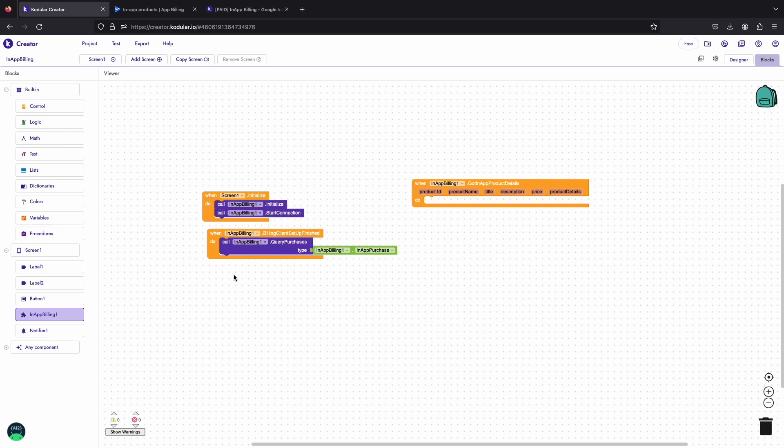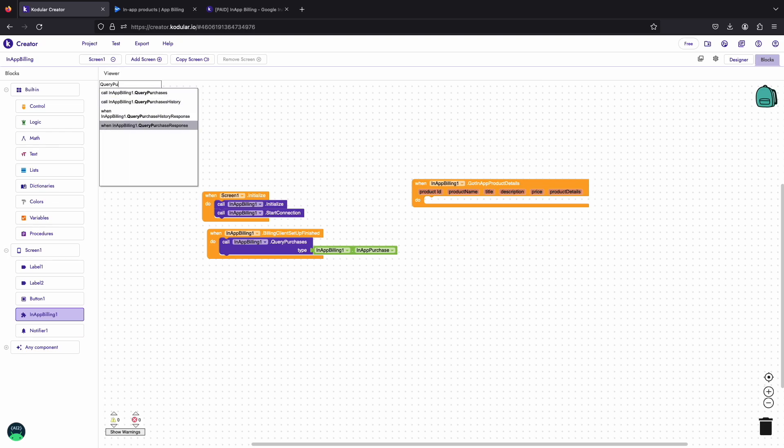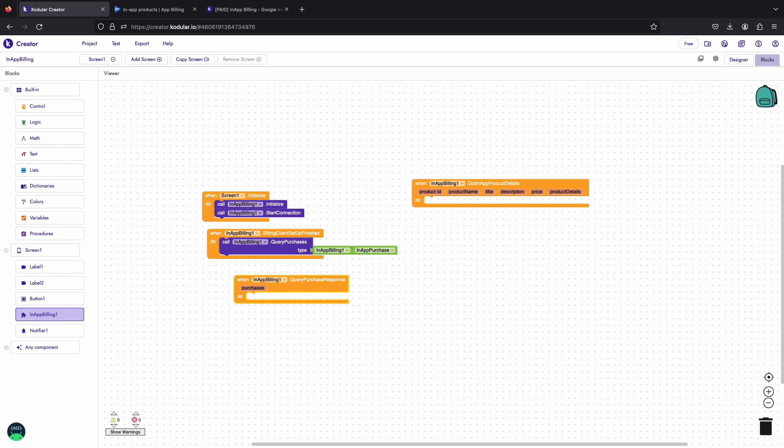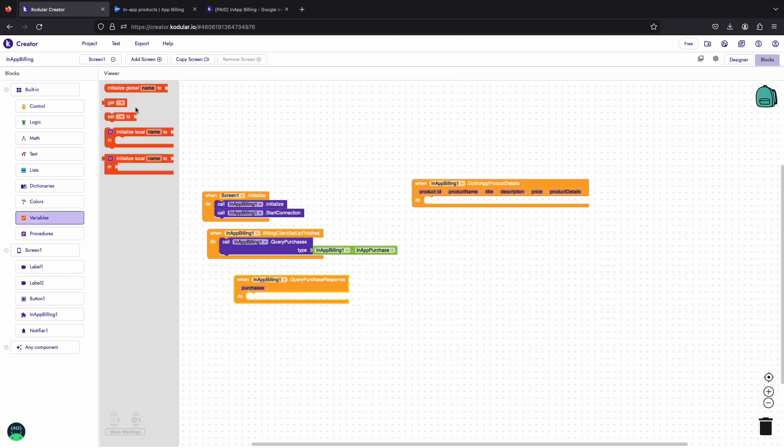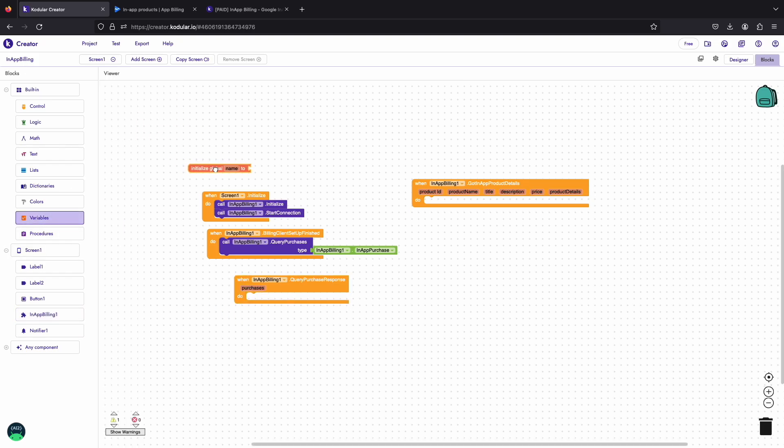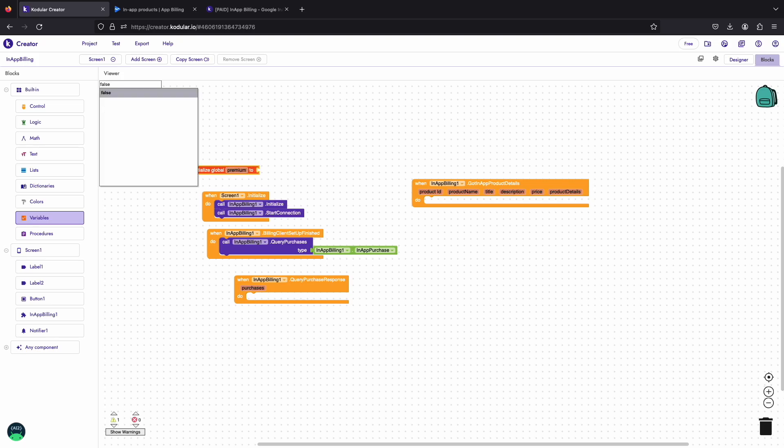When the purchases are fetched, query purchases response event will be triggered with the list containing all the purchases that user has bought. We will check here that the user has purchased our premium or not. For that we will first declare a variable named premium to store the boolean value. We will initialize it with false value.